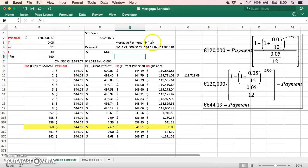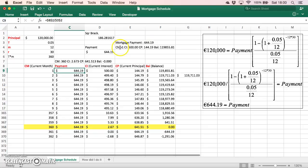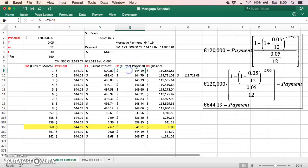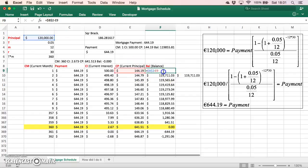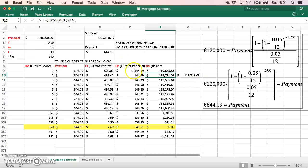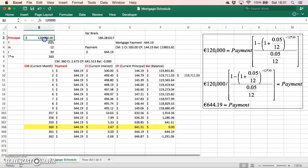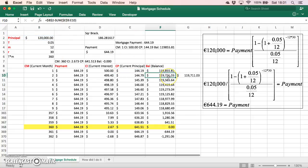We see that the mortgage payment is 644.19, the interest component on the first month is 500, the principal component of the mortgage payment on the first month is 144.19 - same as here. And the balance, the new balance down from 120,000 - this balance is the difference between the 144. Subtract that 144 from the 120 and we get a value of 119,855.81, and that's the same value as we have here.